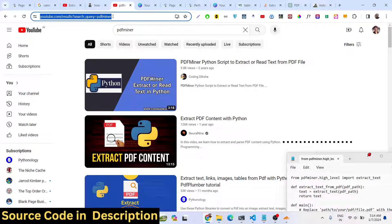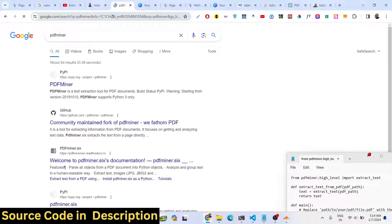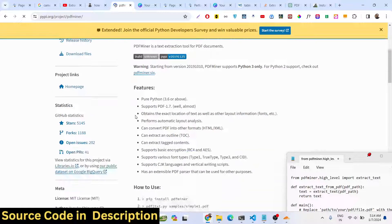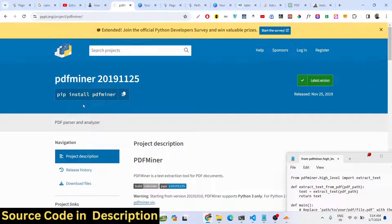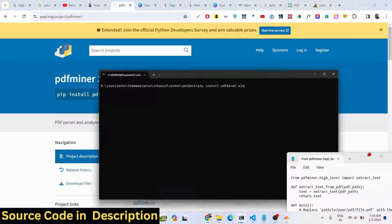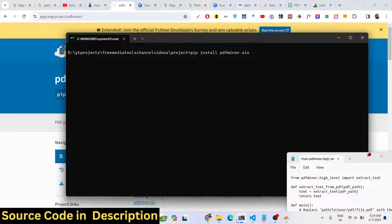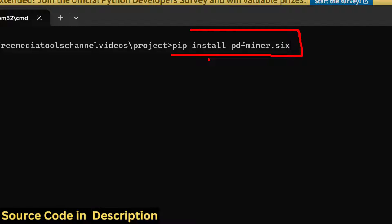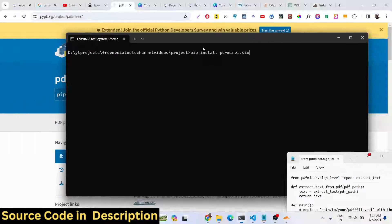We will use the pdfminer library in Python. This is the base library — you install it with 'pip install pdfminer'. You must install this library, and then you also need to install the package 'pdfminer.six', which is another package of pdfminer.